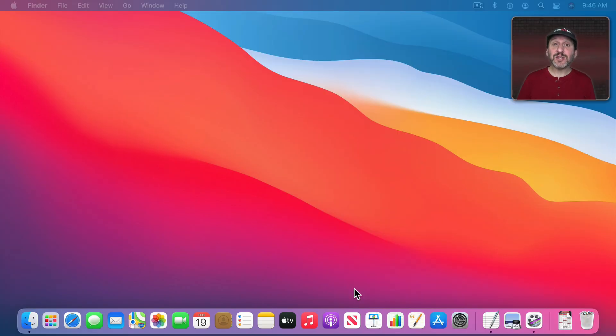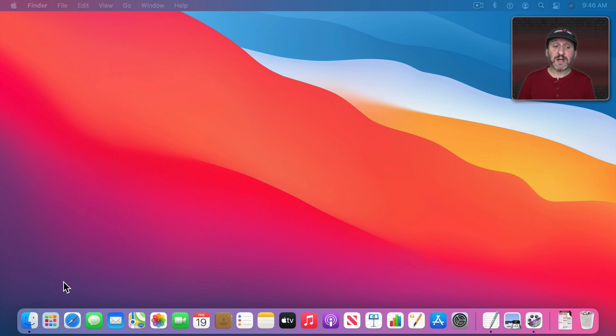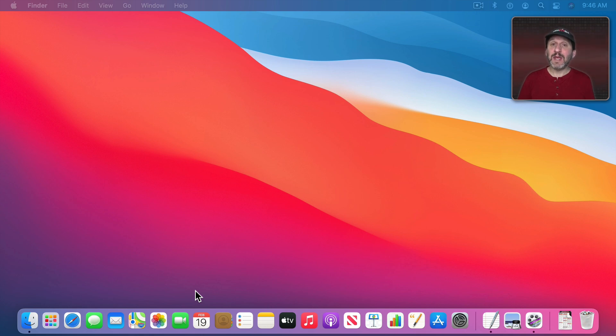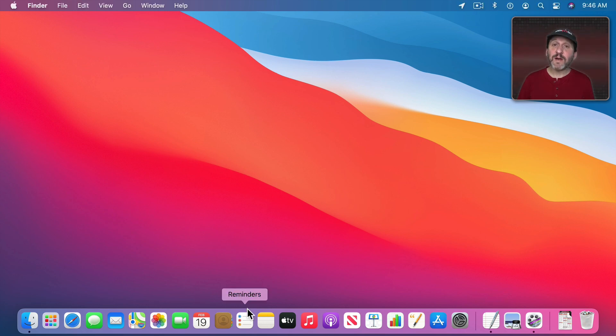So the Dock is the strip of icons you'll find at the bottom of your Mac's screen. The Dock is divided up into three sections, divided by these lines that you'll see here. The leftmost section contains apps. It's the easiest way to launch an app on your Mac. To launch an app just click its icon.